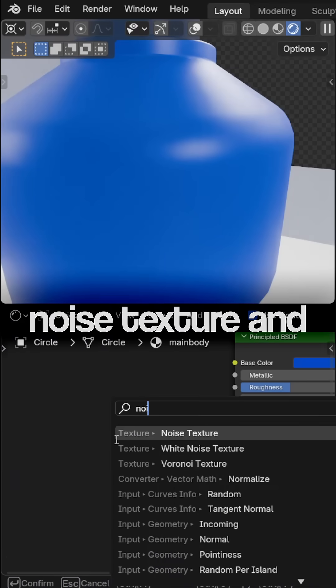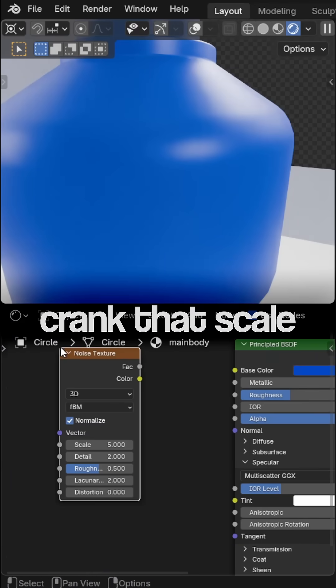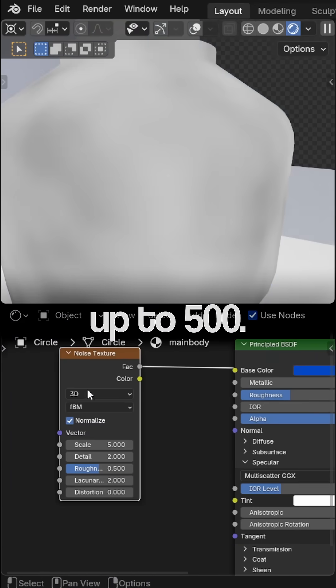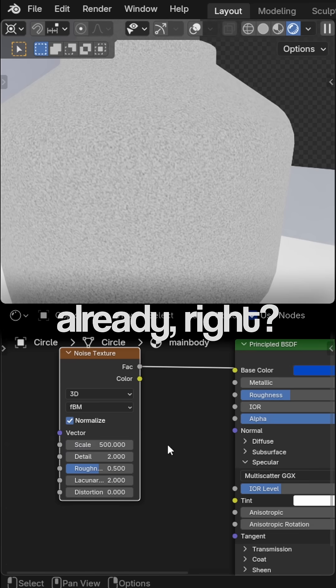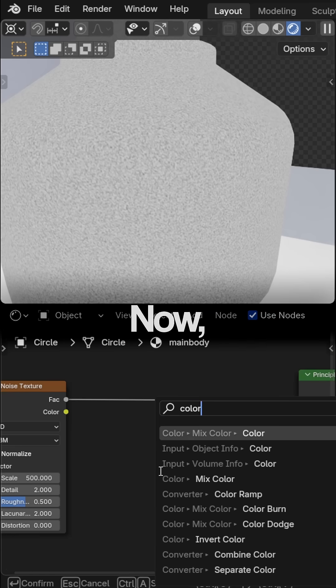Step 1. Throw in a noise texture and crank that scale up to 500. Feels chaotic already, right?